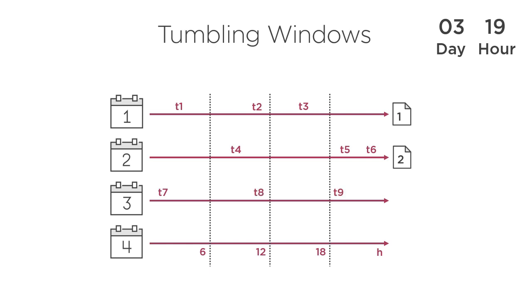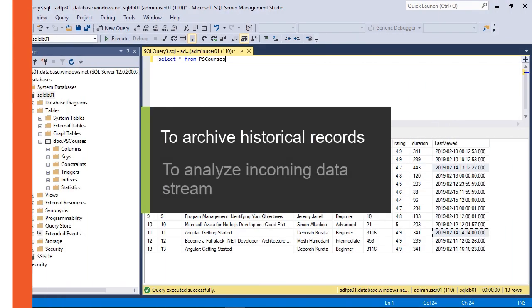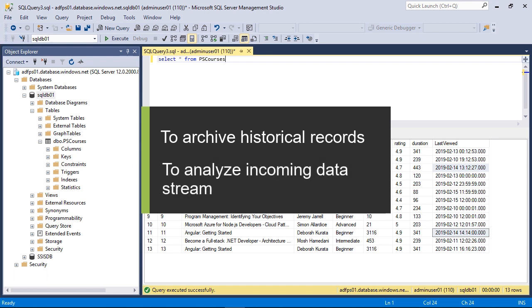In this course, we will build Data Factory pipelines from scratch that run your SSIS packages handling data whether they are in cloud or in on-premises data stores.